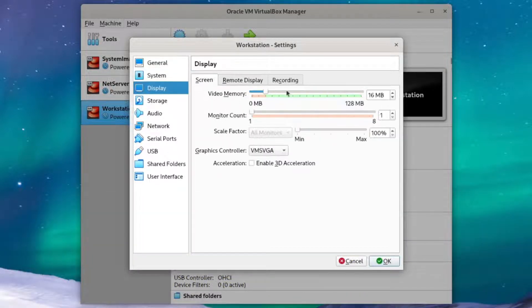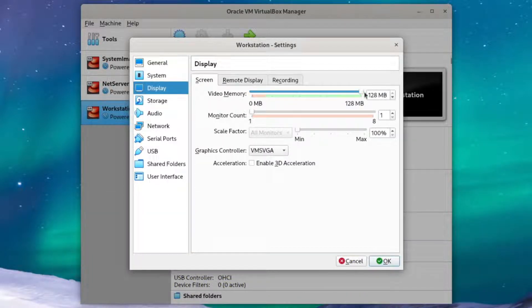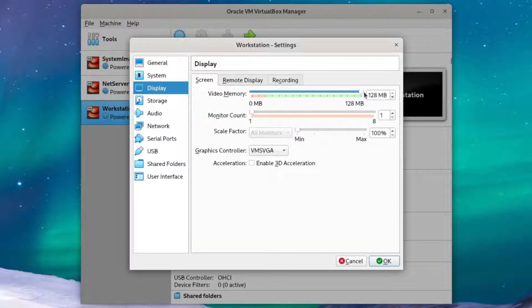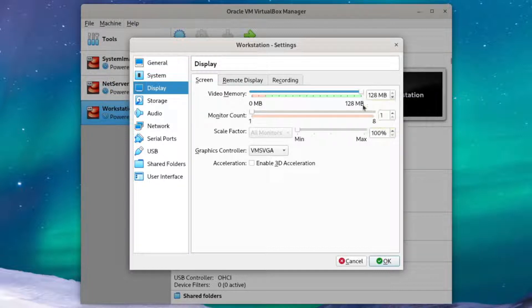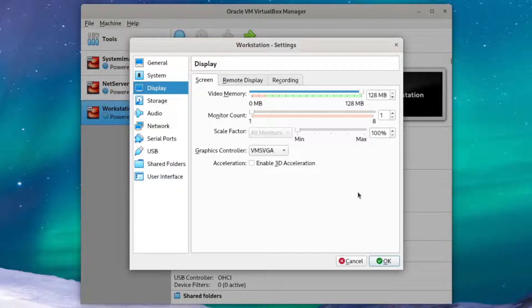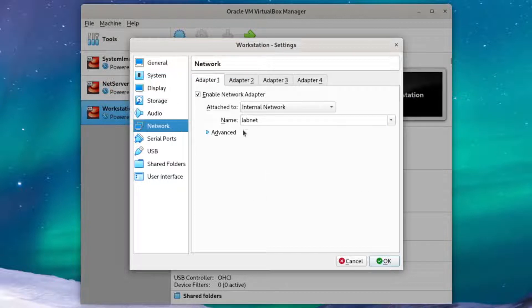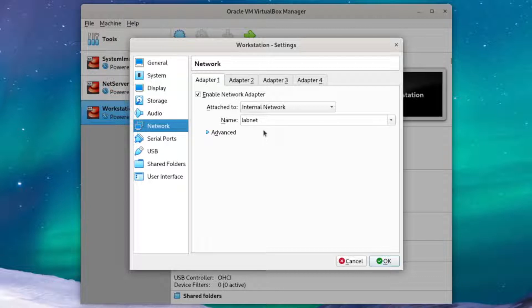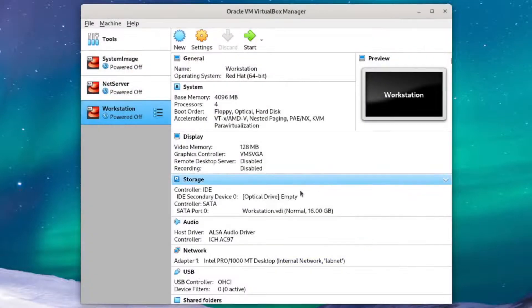And for our display, we're going to add some more video memory. We'll make it the max of 128MB to make sure our graphical environment runs smoothly. The last important thing is that we're still connected to LabNet, and that's all we'll need to get online and communicate with the other hosts on our network.